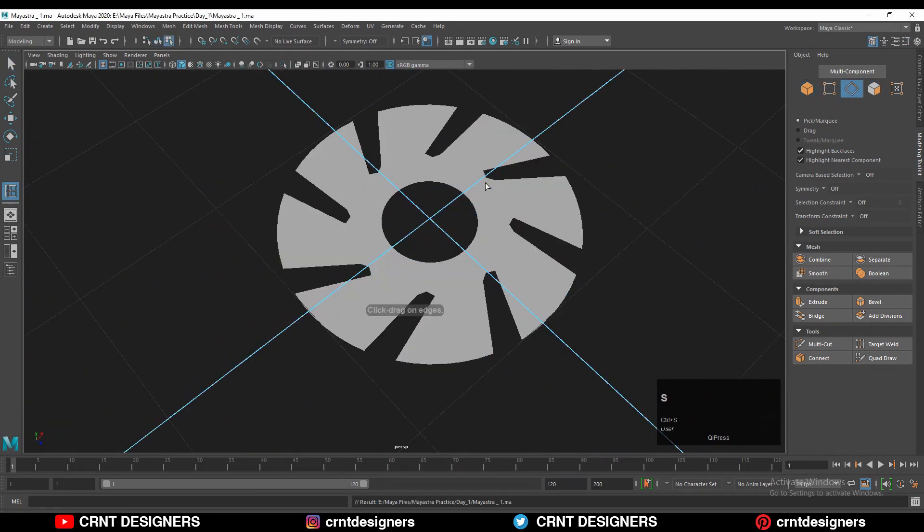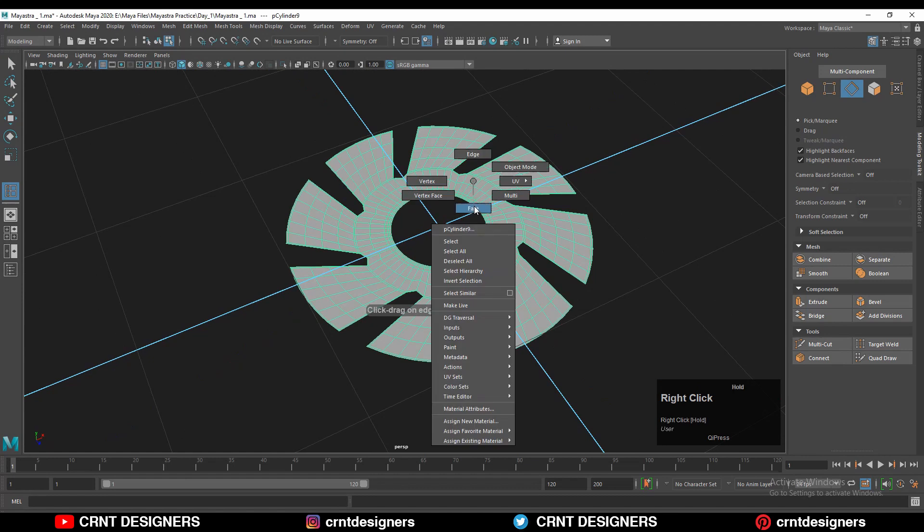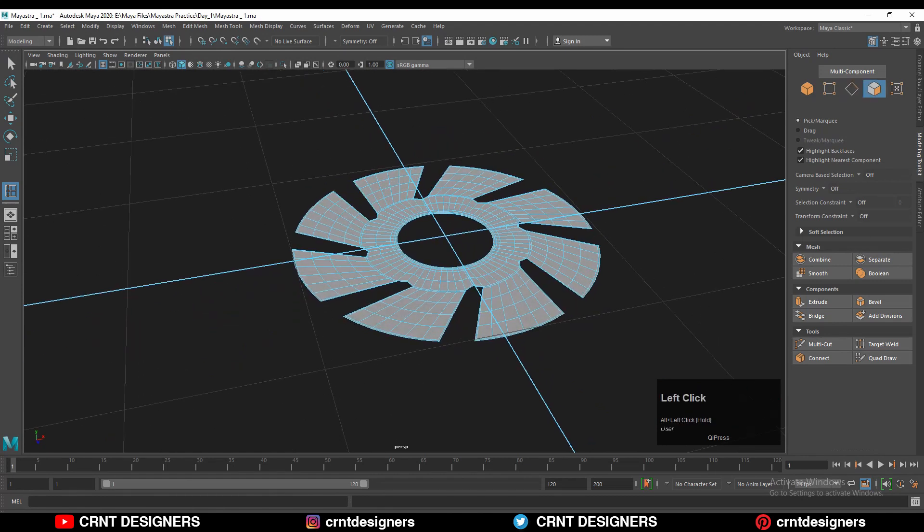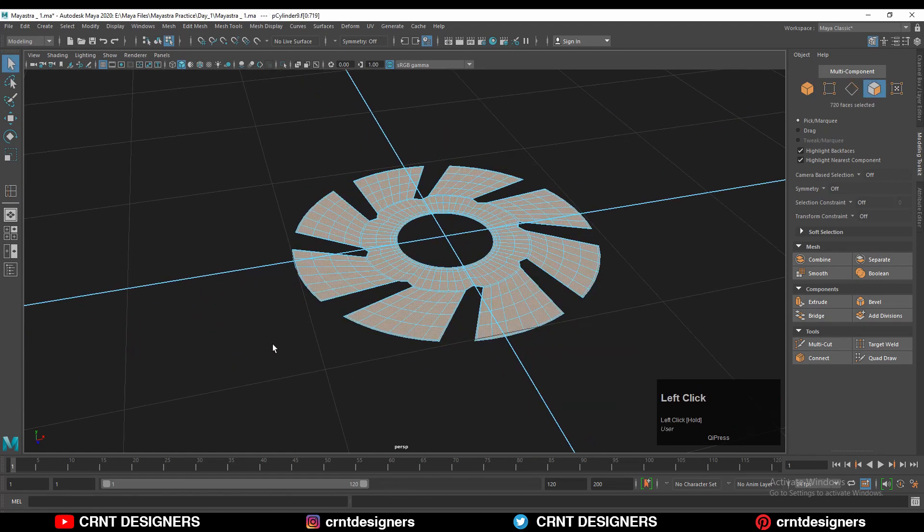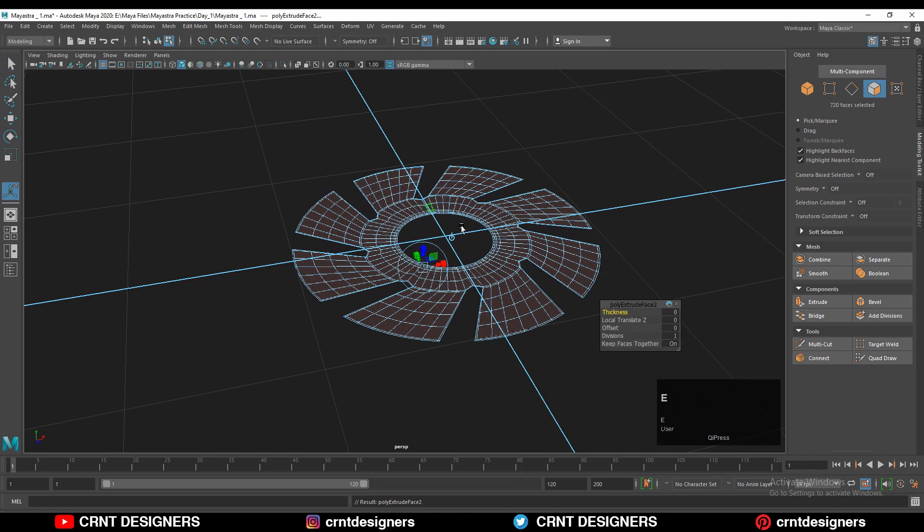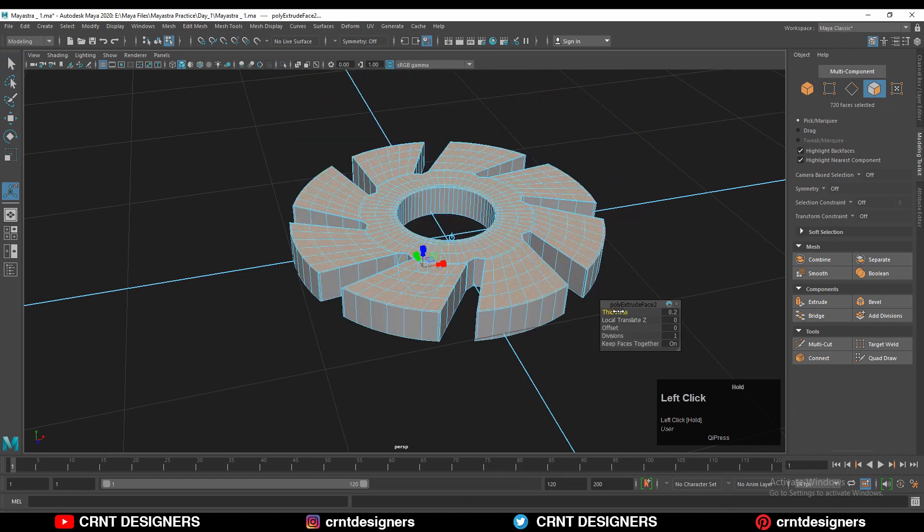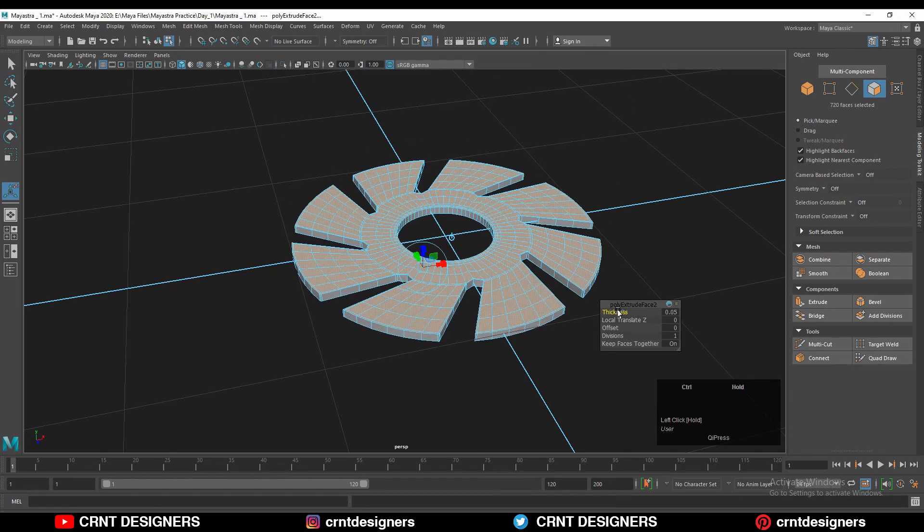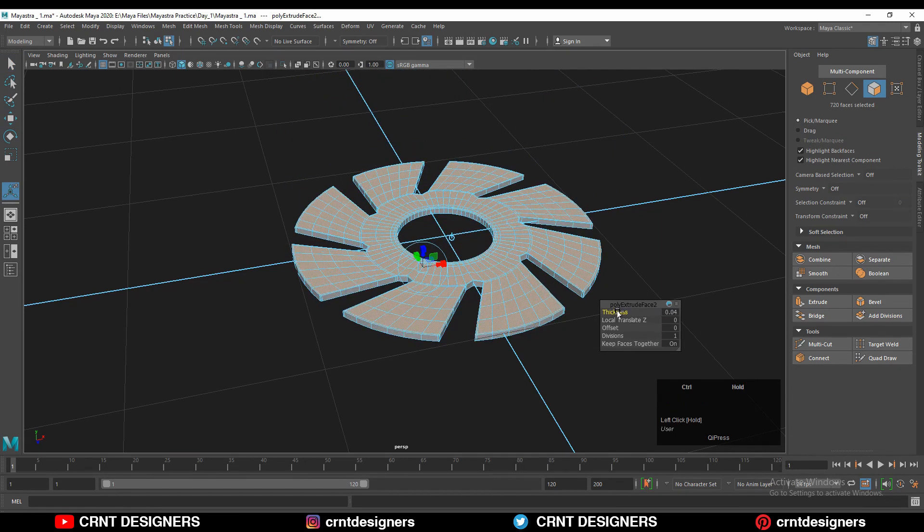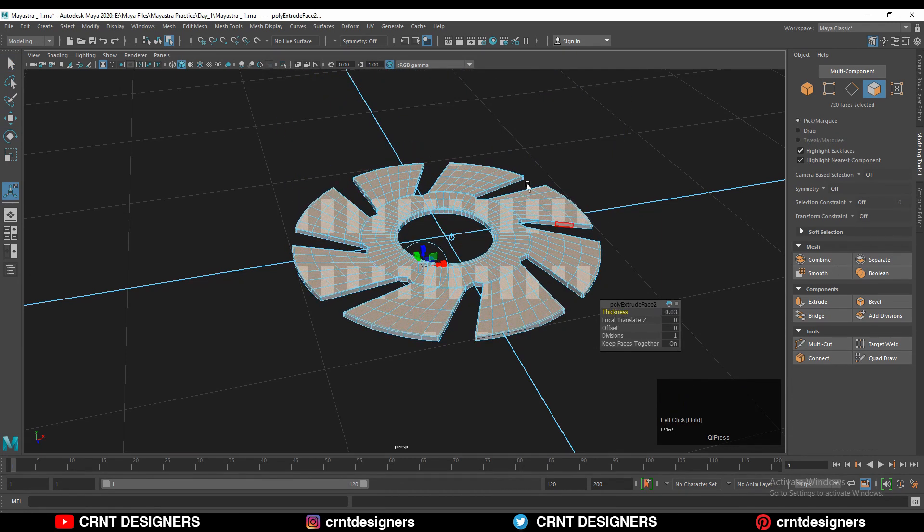And then you can see that looks good. Then you can select all these faces and you can extrude these faces and you can increase its thickness a little bit, and that's fine, that looks good.